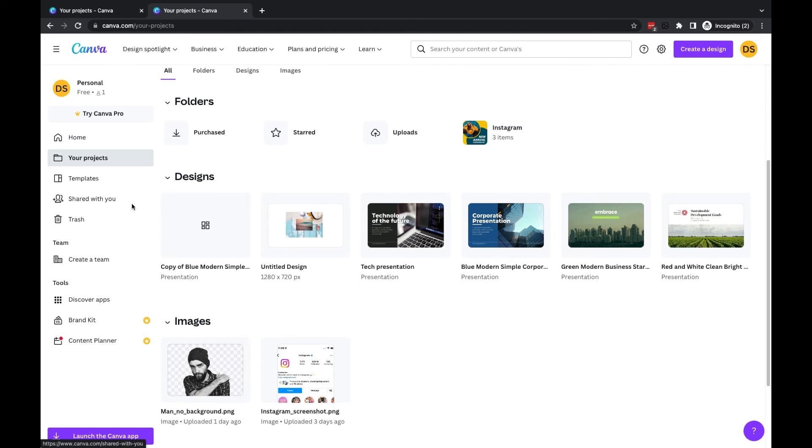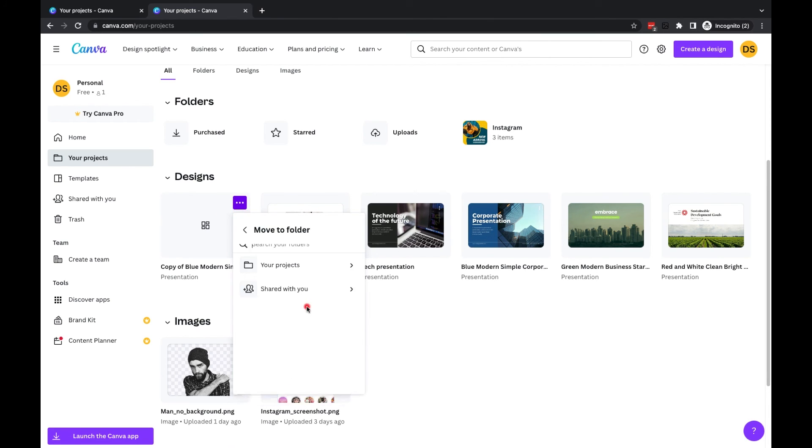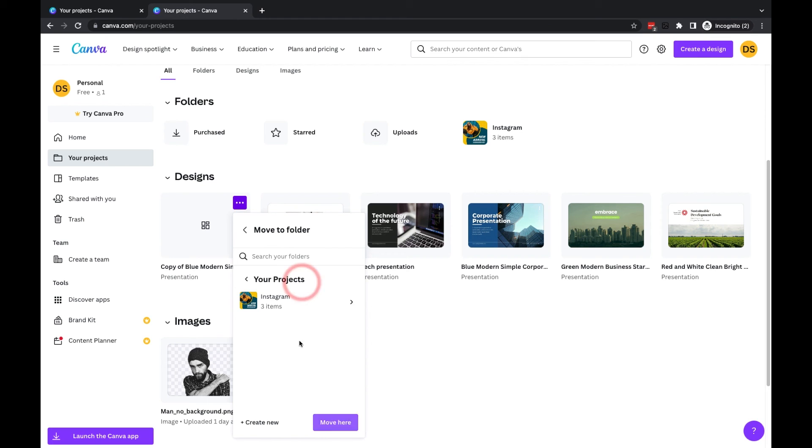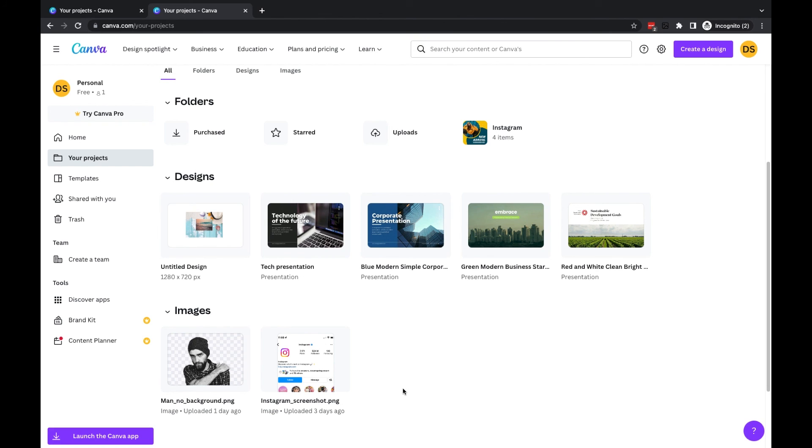And then you basically just take the three dots, and this time you move to folder, choose where you want to move it to, and then click Move Here. So that's a little bit about managing your files and your designs within Canva.